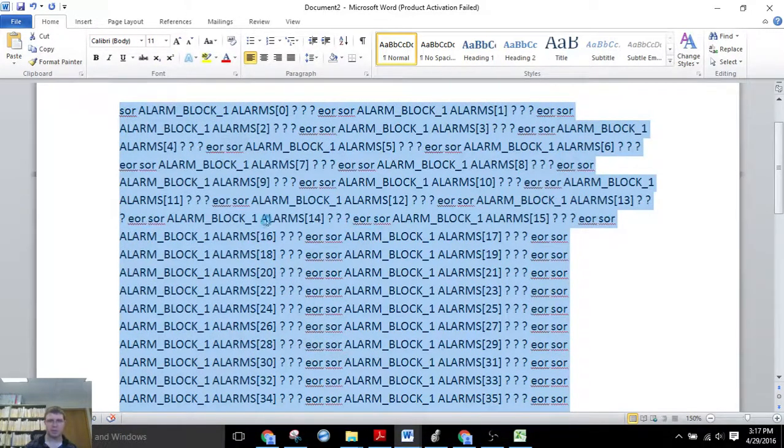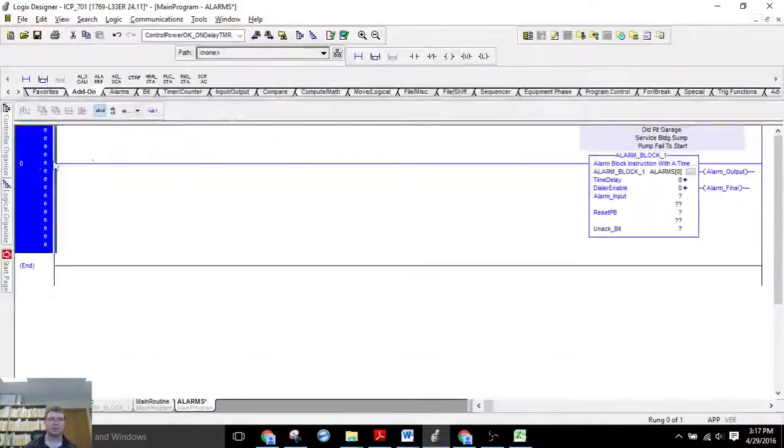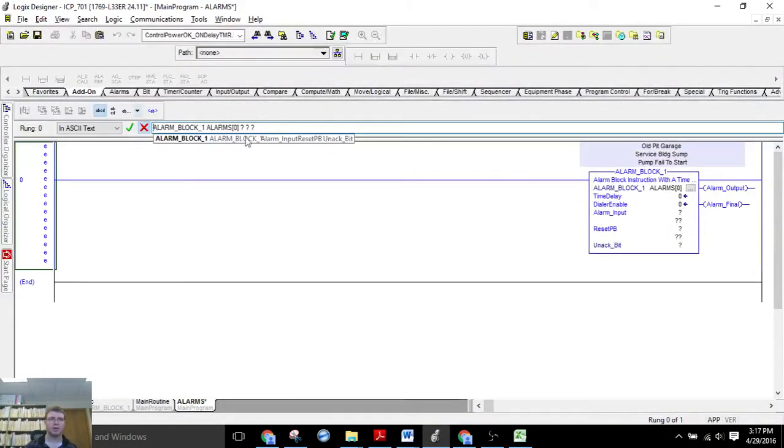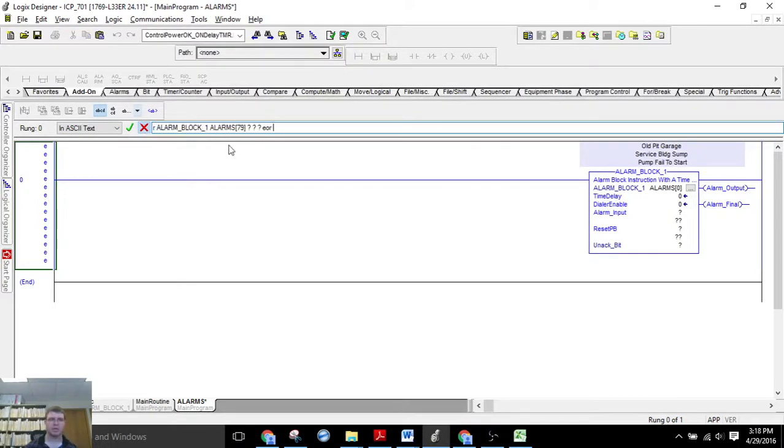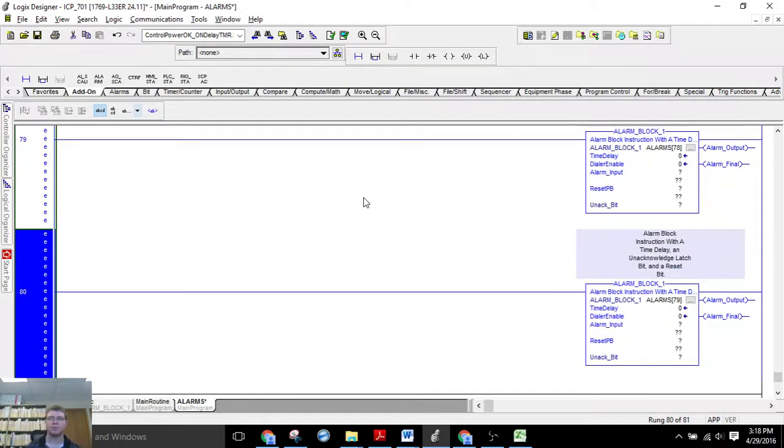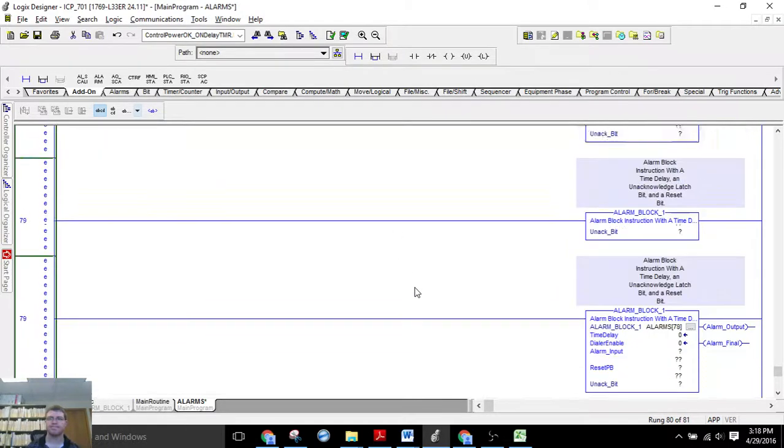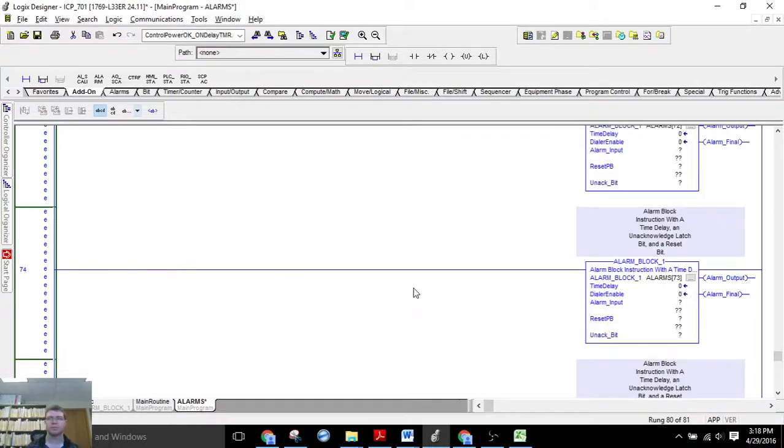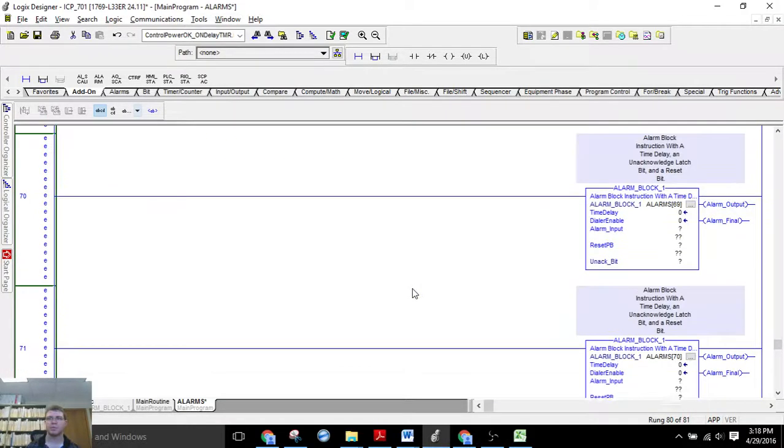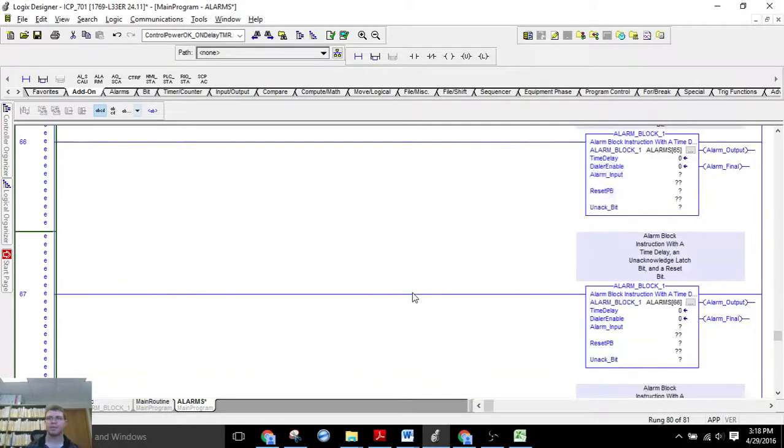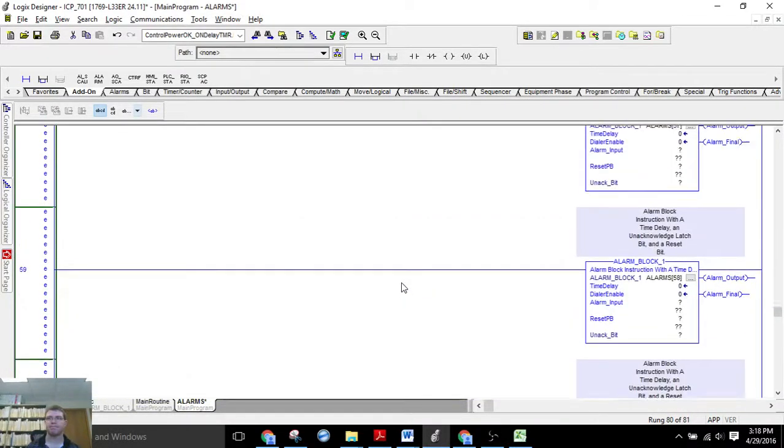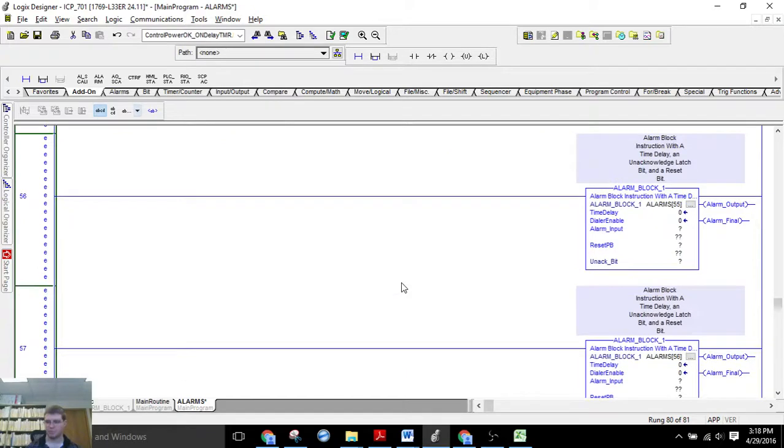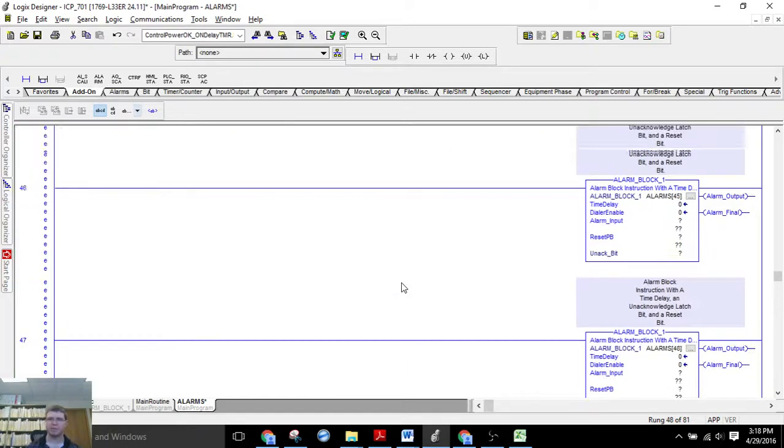So I'm going to copy this and paste. And now we should get all 80 alarms. Boom. Just like that. All the way up.